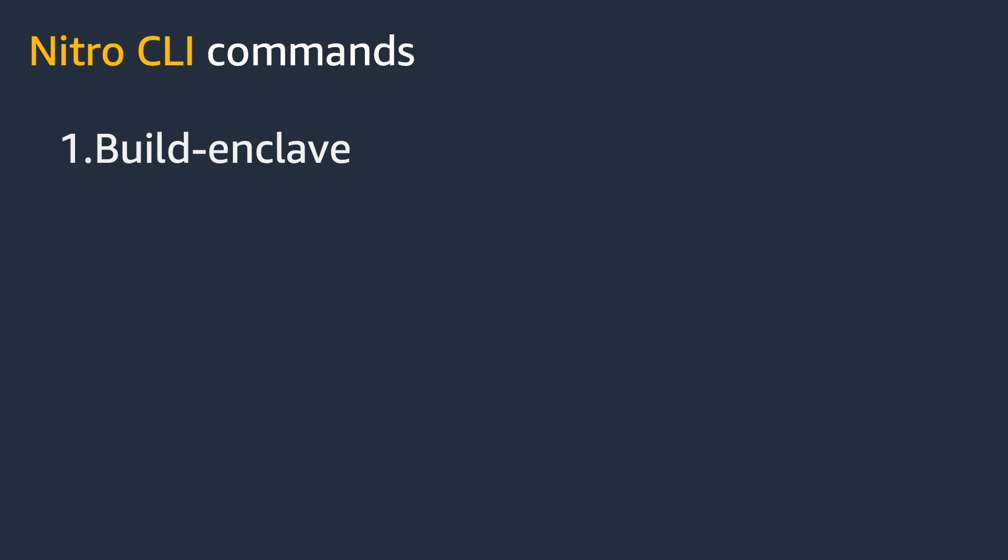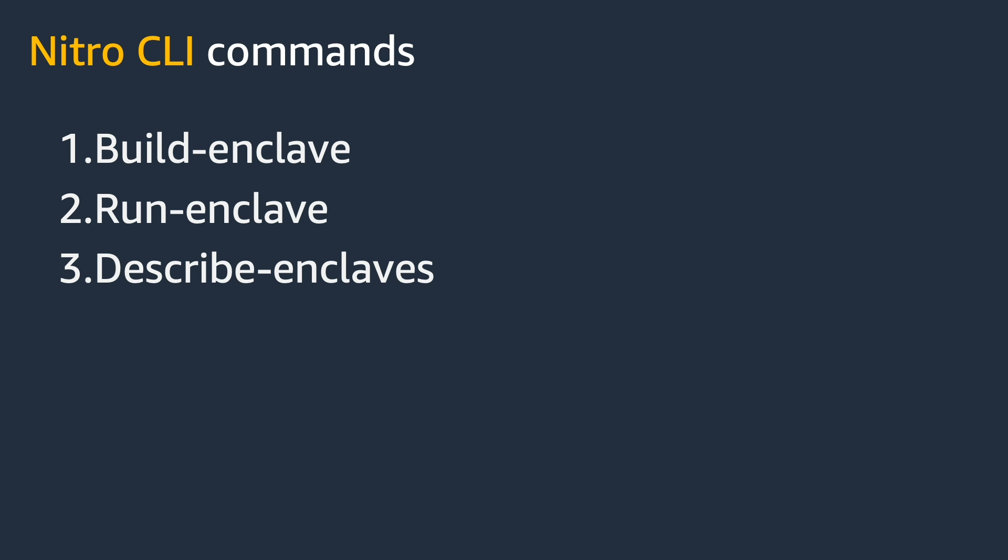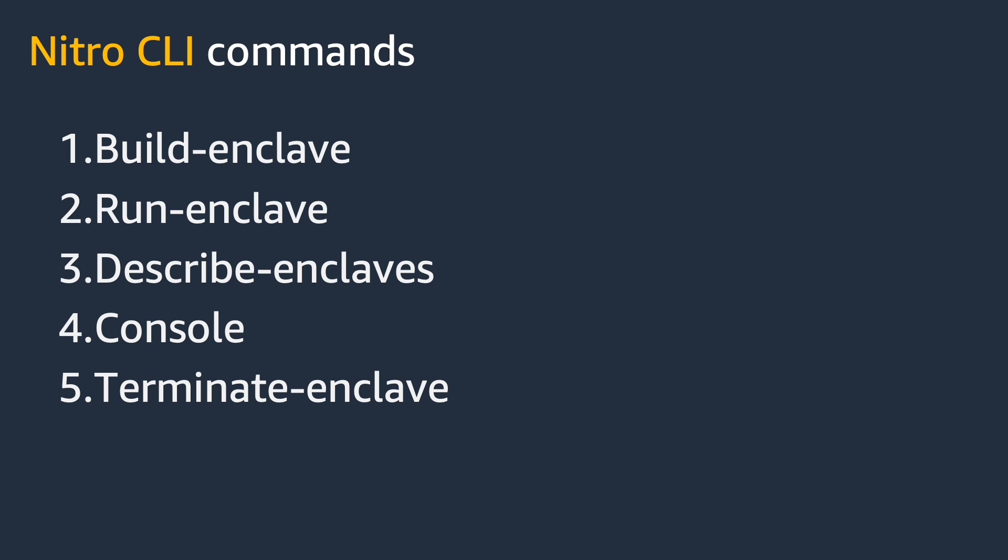There are five main commands to the Nitro CLI: the ability to build an enclave image file, ability to run an enclave, describe the running enclaves, to access the read-only console of the enclave (this only works if you're running the enclave in debug mode), and lastly, to terminate the enclaves.